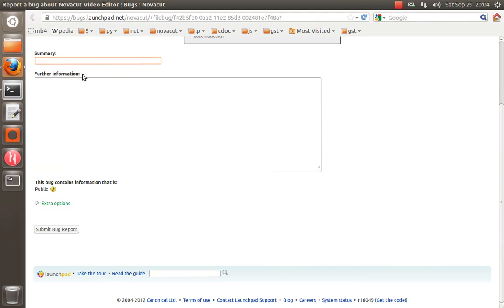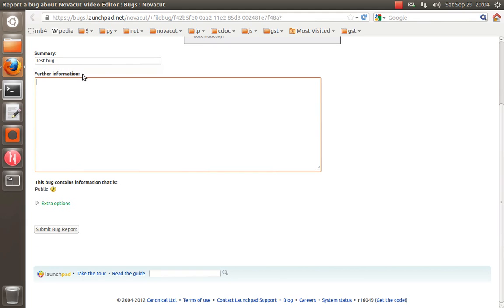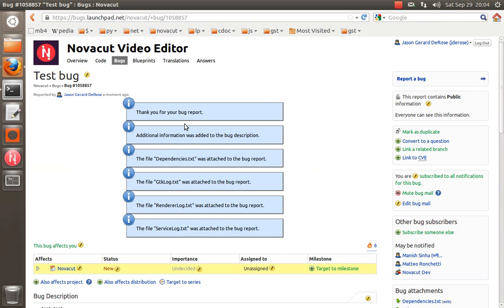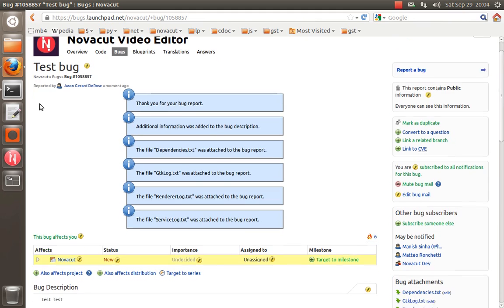So go ahead and get this title, and submit it, and I can show you what the resulting bug looks like.